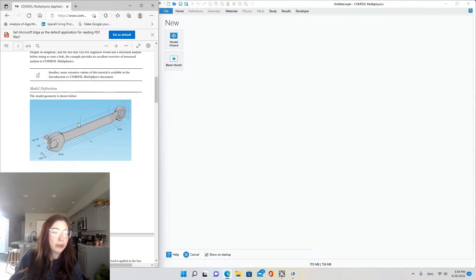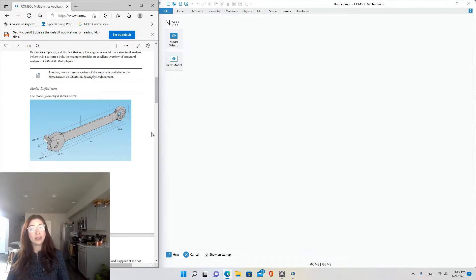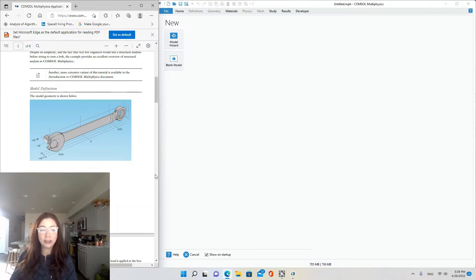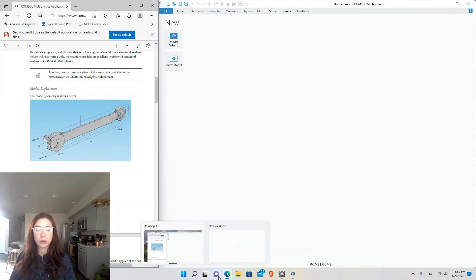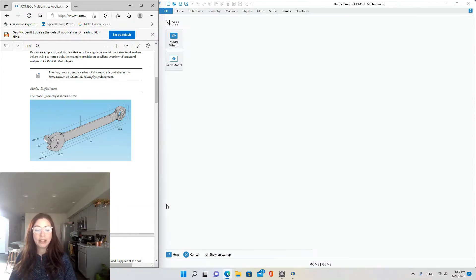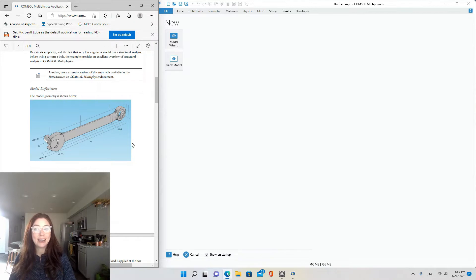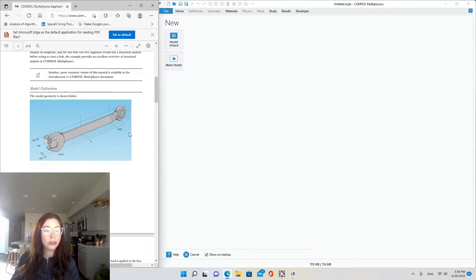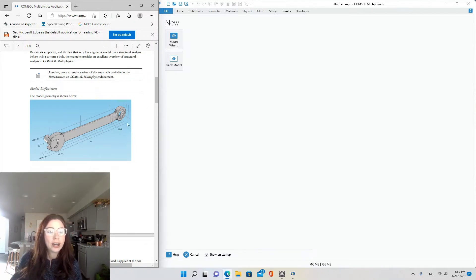Also, I'll be using the geometry file, the bin file from COMSOL's website. So I've already downloaded that, and if you want to do this tutorial, you can get that from the link in my description.